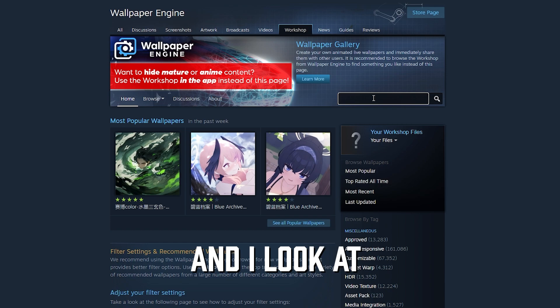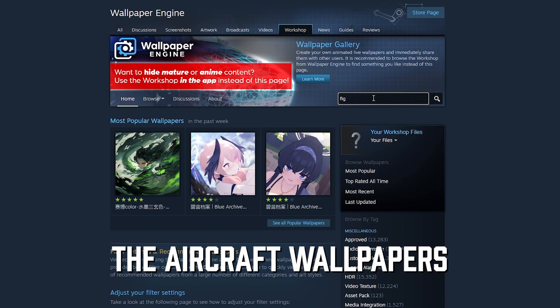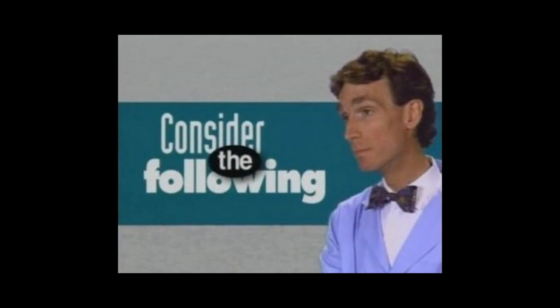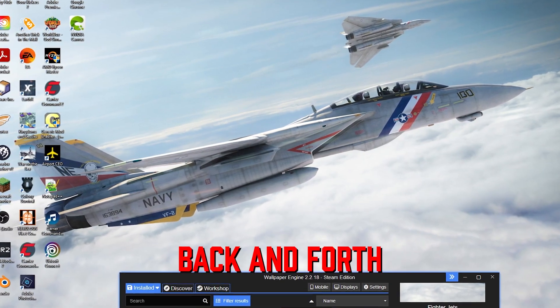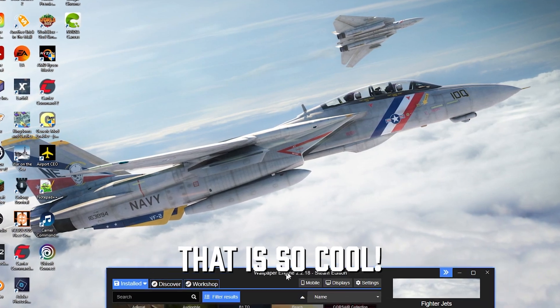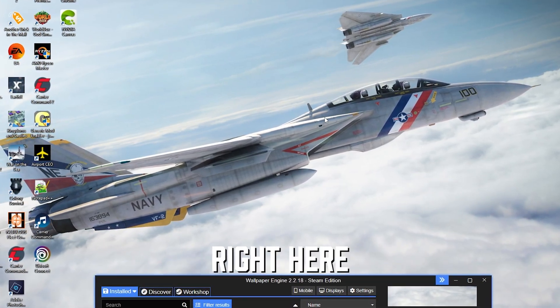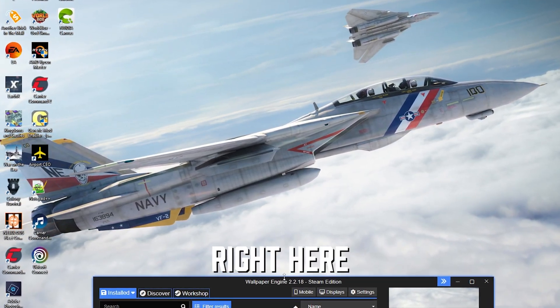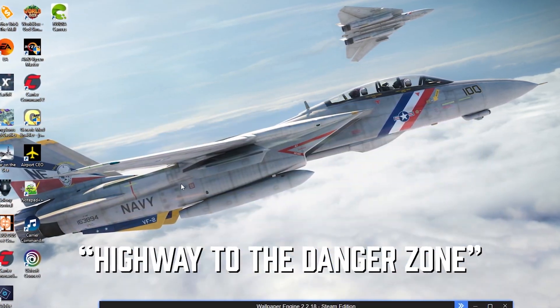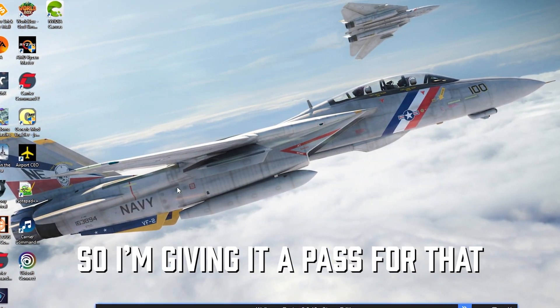So I go on to the Steam Workshop and I look at the aircraft wallpapers. They all suck. Take a look at these three examples. Example 1: the plane moves back and forth — wow, that is so cool. Next level animation right here. Obvious sarcasm. Also, the wallpaper plays Highway to the Danger Zone, so I'm going to give it a pass for that.